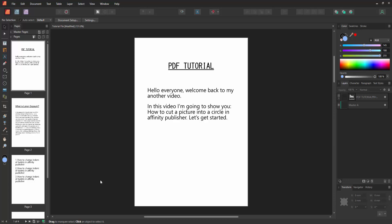Assalamualaikum. Hello friends, how are you? Welcome back to my another video. In this video, I am going to show you how to cut a picture into a circle shape in Affinity Publisher. Let's get started.